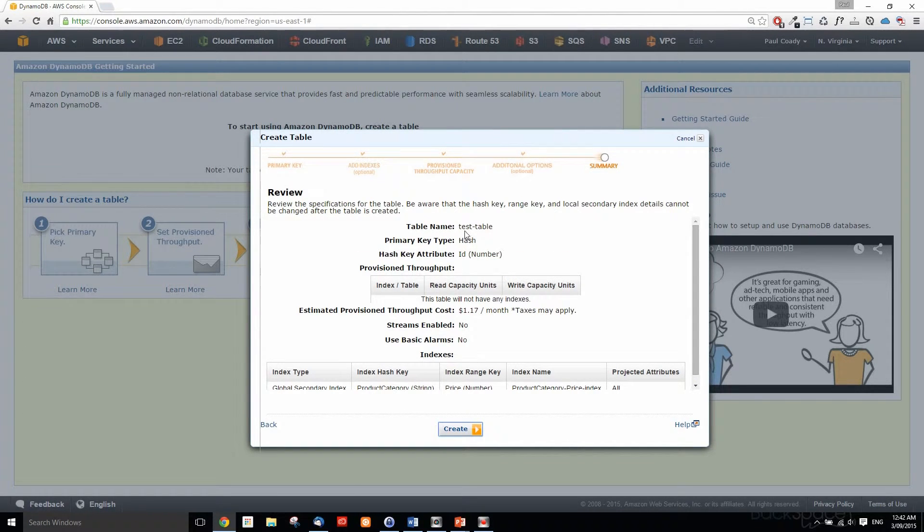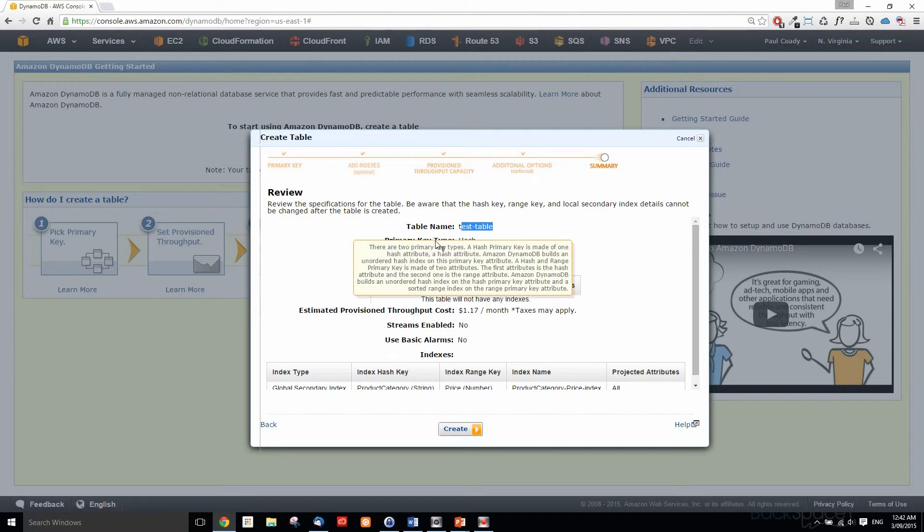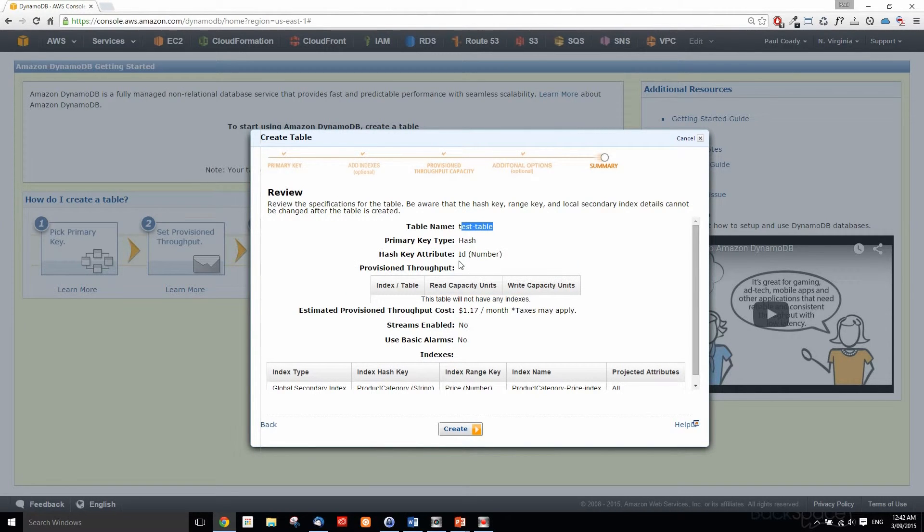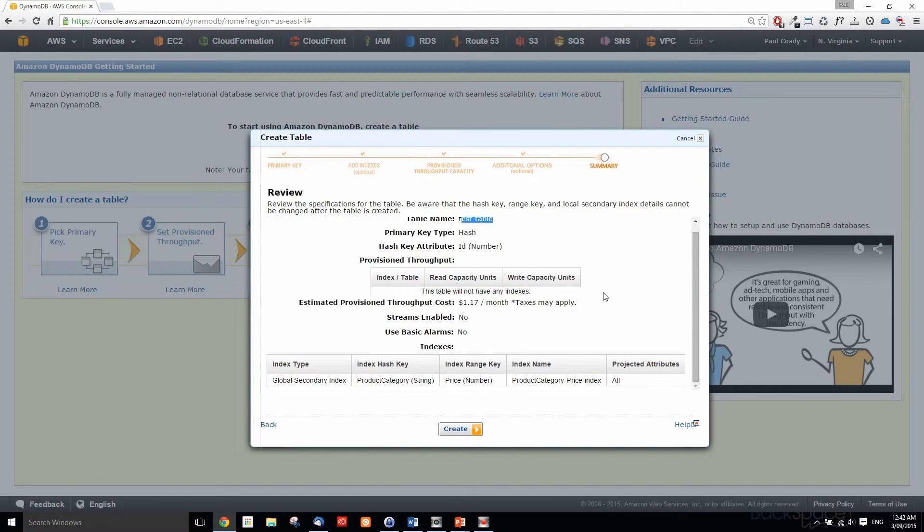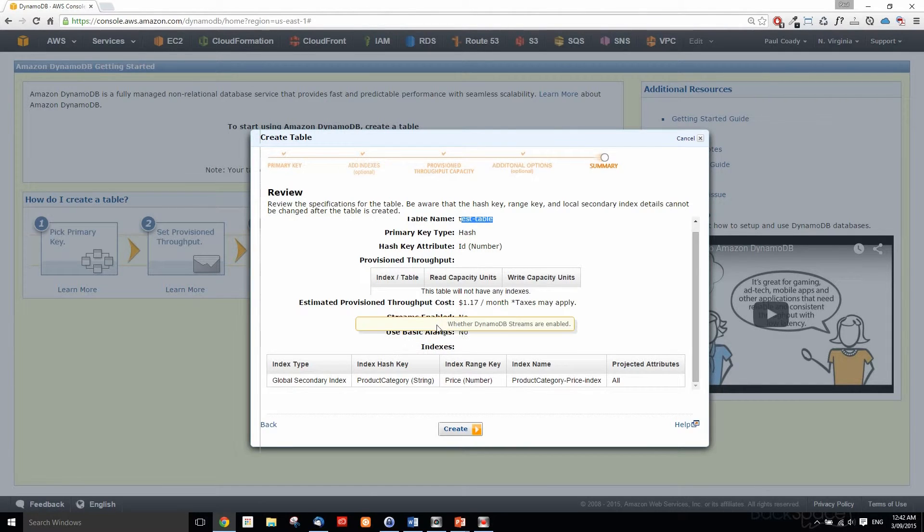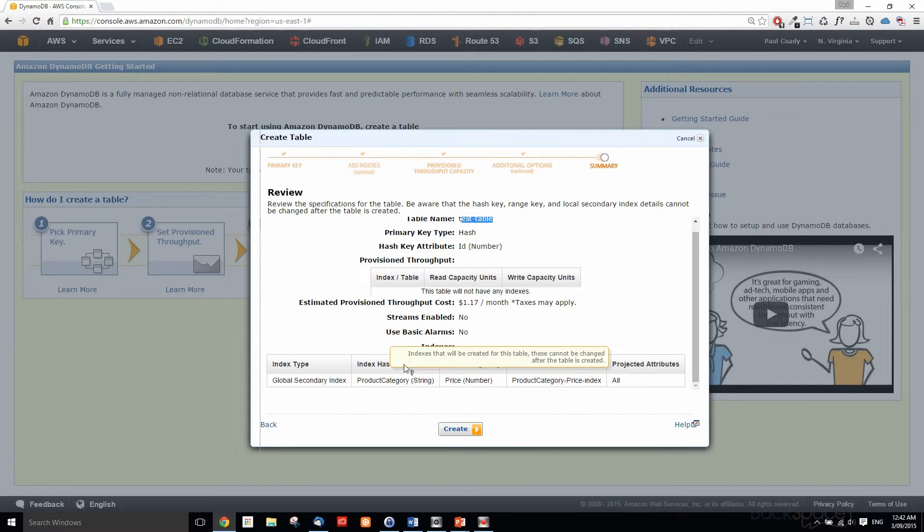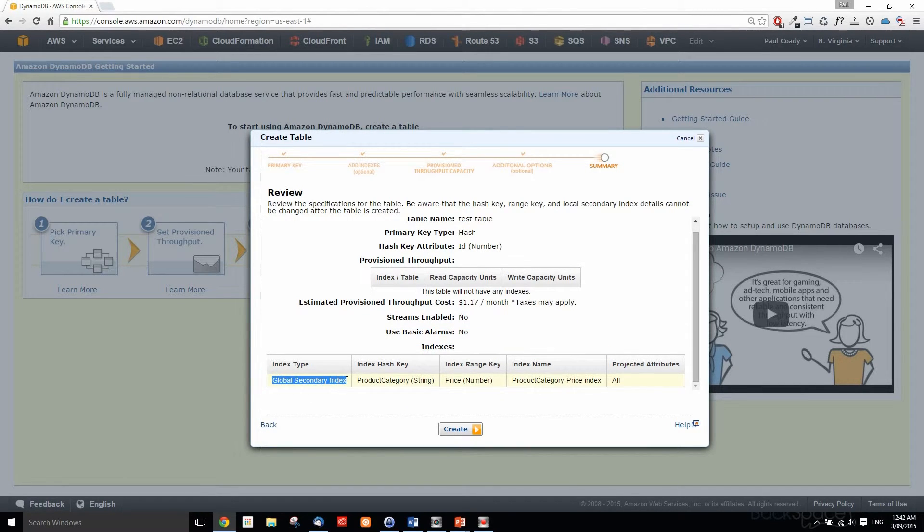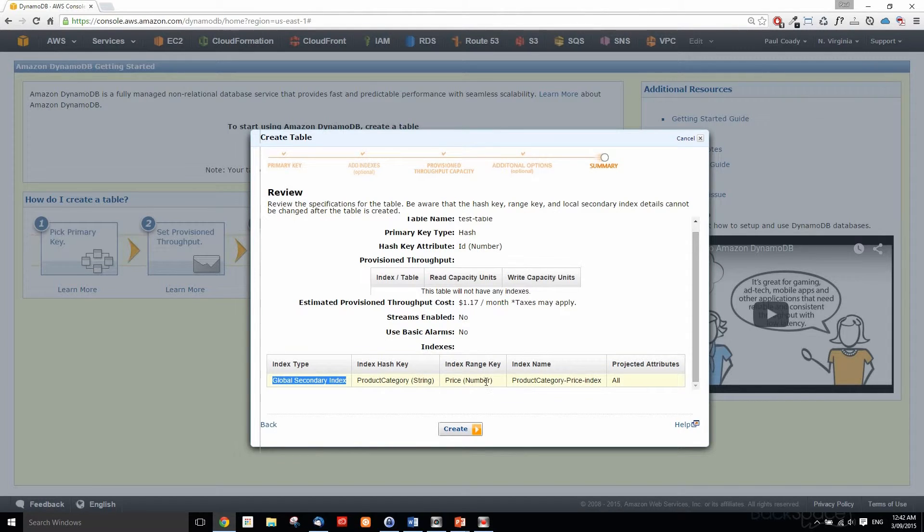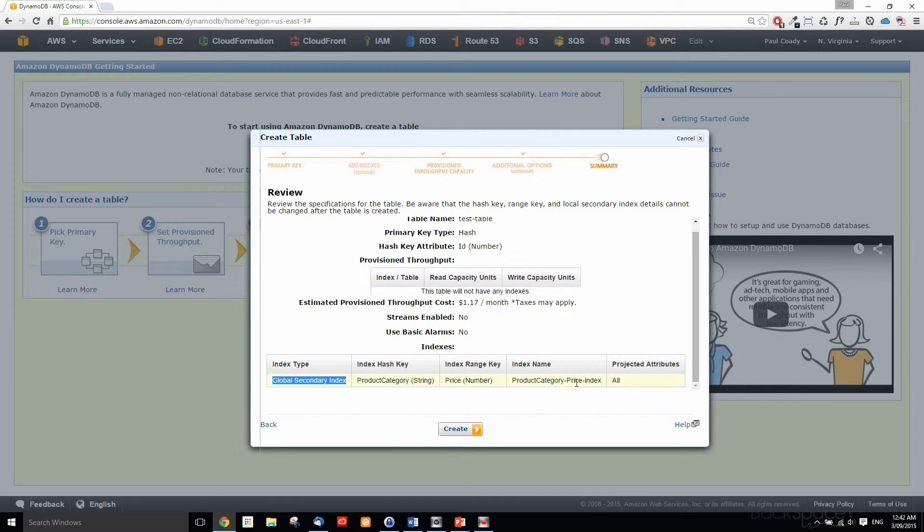Now we can review. We've got our table name, it's going to have a primary key of ID, no alarms and no streams enabled, and we've created a global secondary index for product category which is a string for the hash, and the range is going to be price. We're going to be looking for product categories with a range of price and projecting all attributes for that. We just click on create.